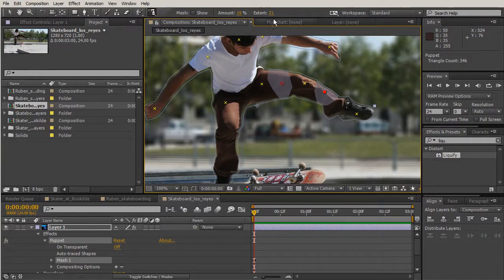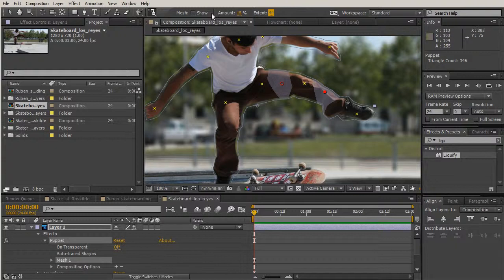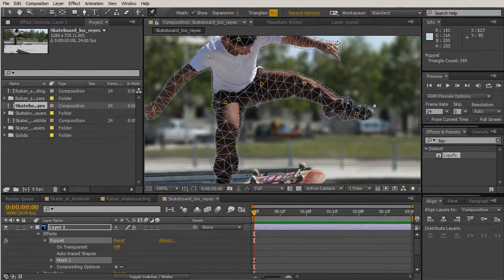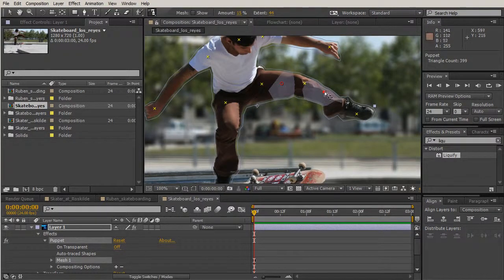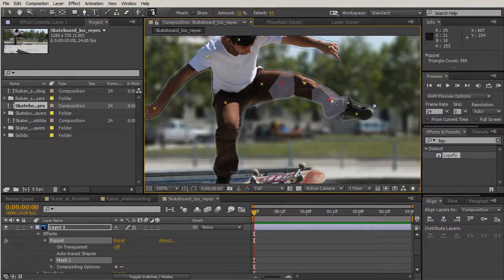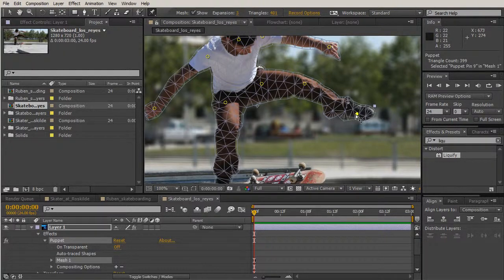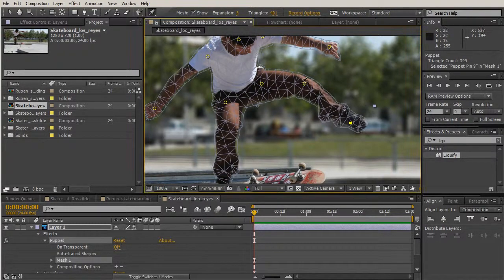We'll add some starch for his shin and expand that a little. Adding a few more triangles might give us a better effect. Looking at our starch — yes, that's more what I was going for. When we pull that pin down, I want the flex to be just at the knee, with less movement across the thigh and shin. Let's go back to our puppet pin and pull that leg down and the knee down.